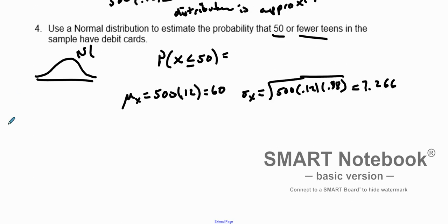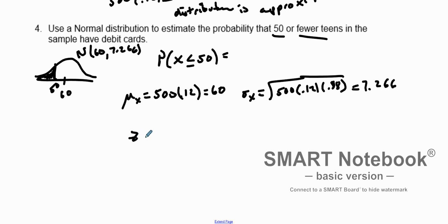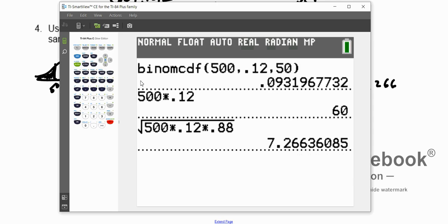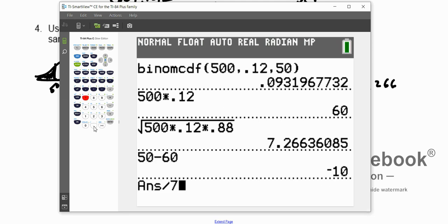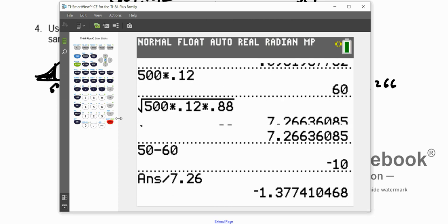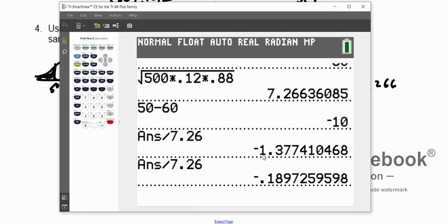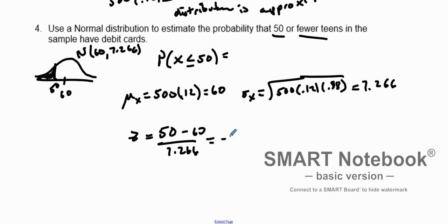Taking the square root of 500 times 0.12 times 0.88 gives us 7.266. So our standard deviation is 7.266. Our mean is 60 and we want to find the probability of 50 or fewer, so 50 is to the left of the mean. We can find a z-score: (50 minus 60) divided by 7.266, which gives us negative 1.377. That's our z-score, and we could use Table A, but we'll use normal CDF instead.